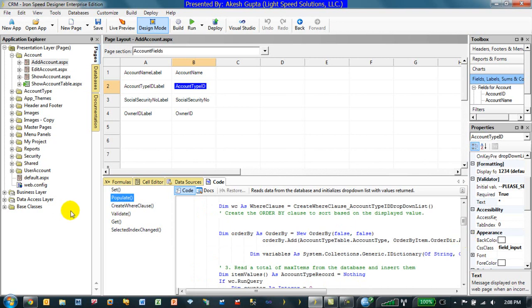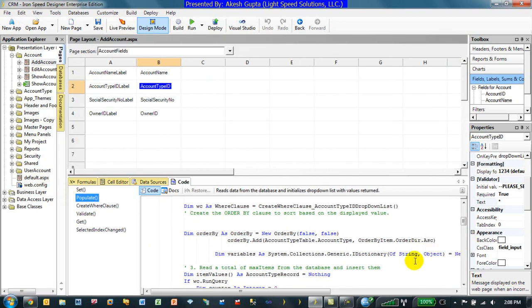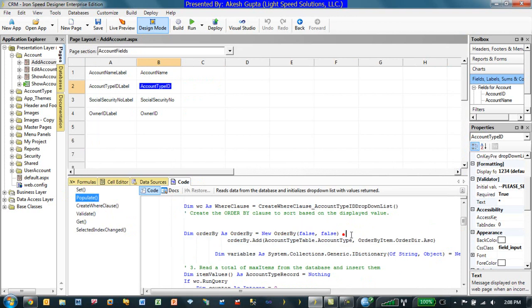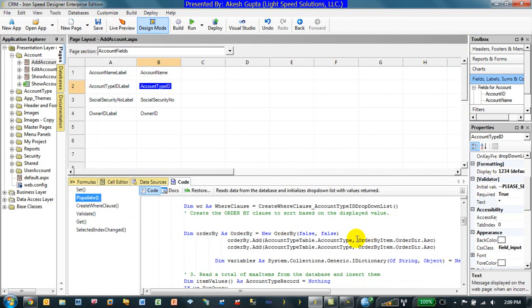So, for us to change it to sort by the sort order and then by account type, I can copy this and paste another line here. What I have done is since it's an order by variable, I can add multiple order by where conditions.